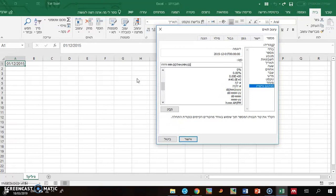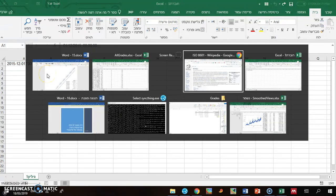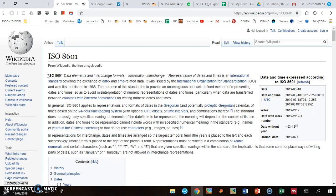And we have it in ISO format. And if you don't exactly remember the format,